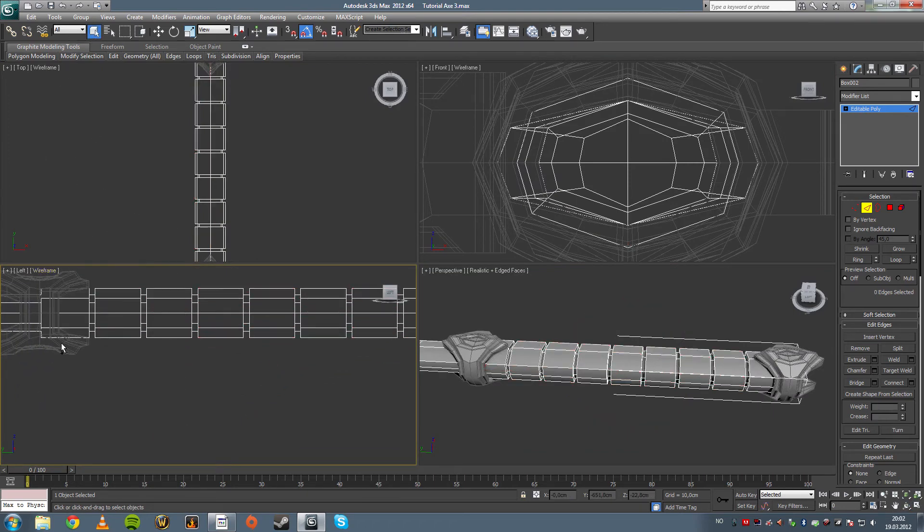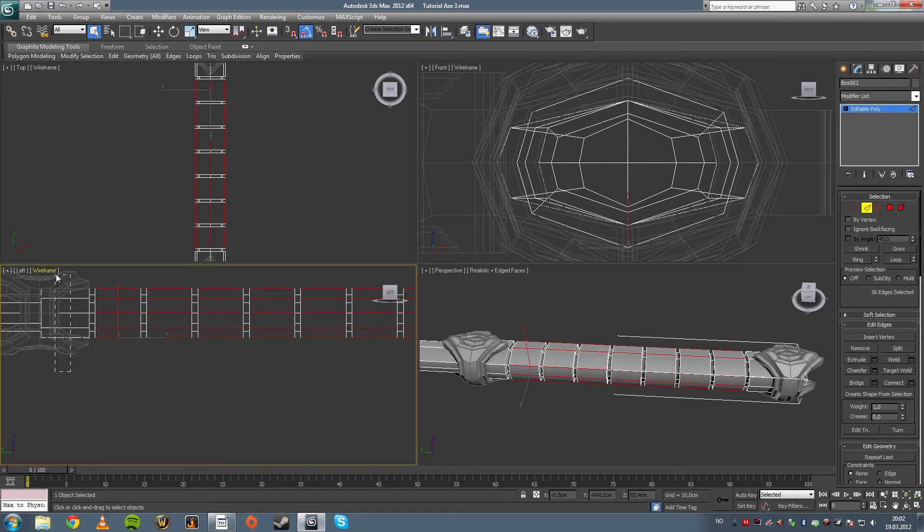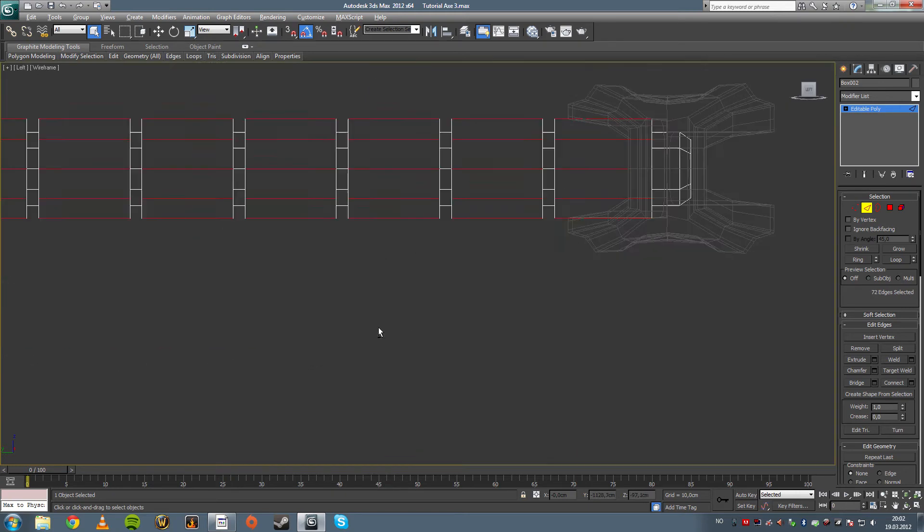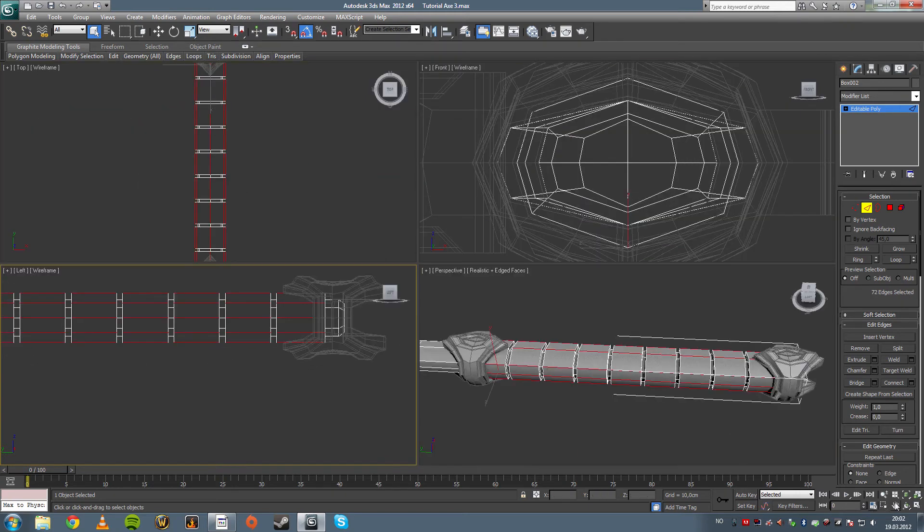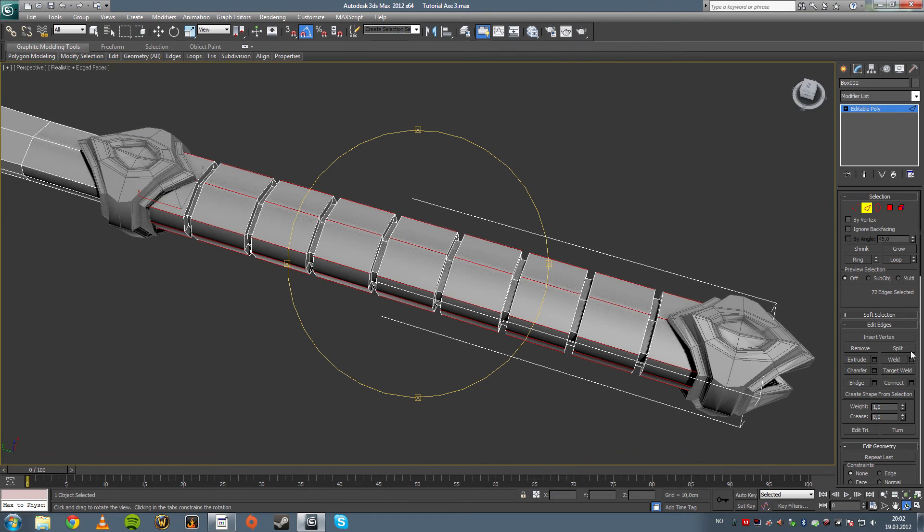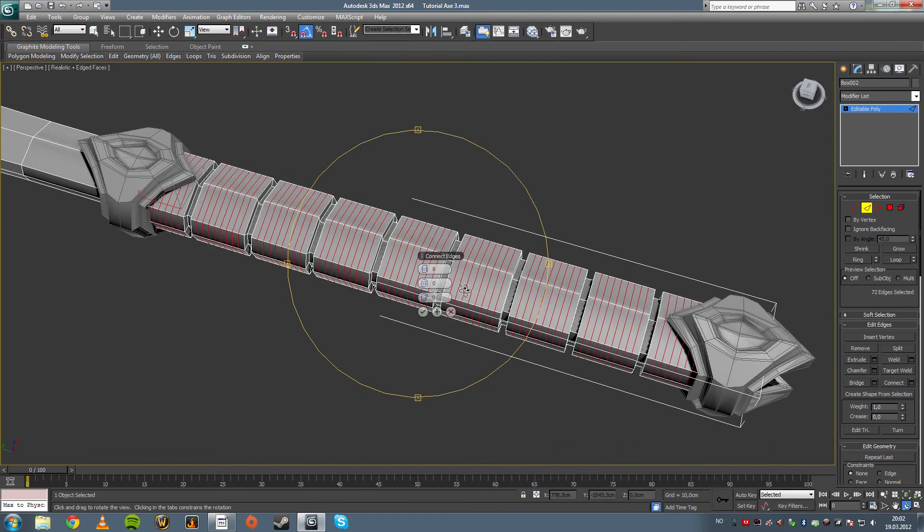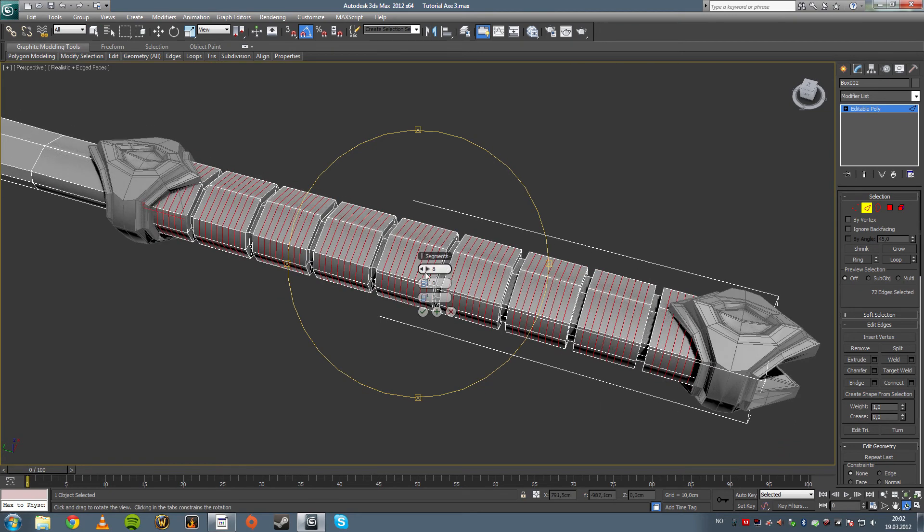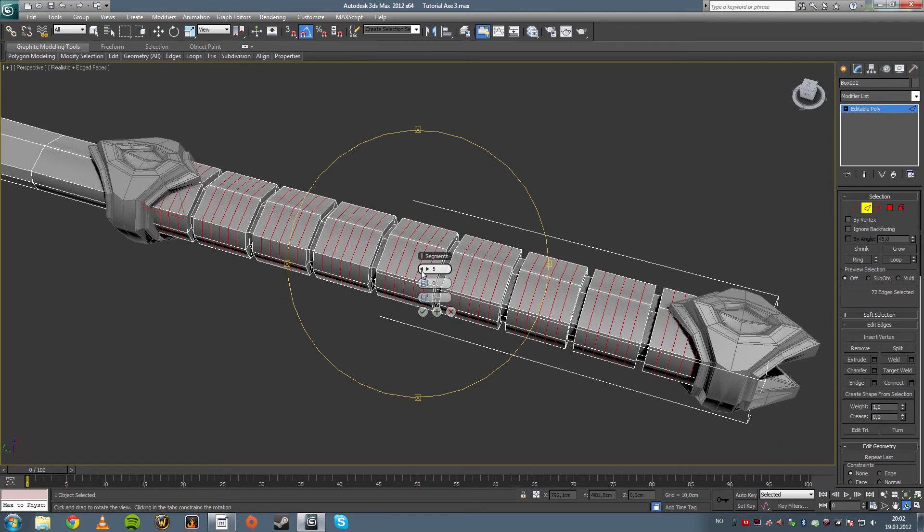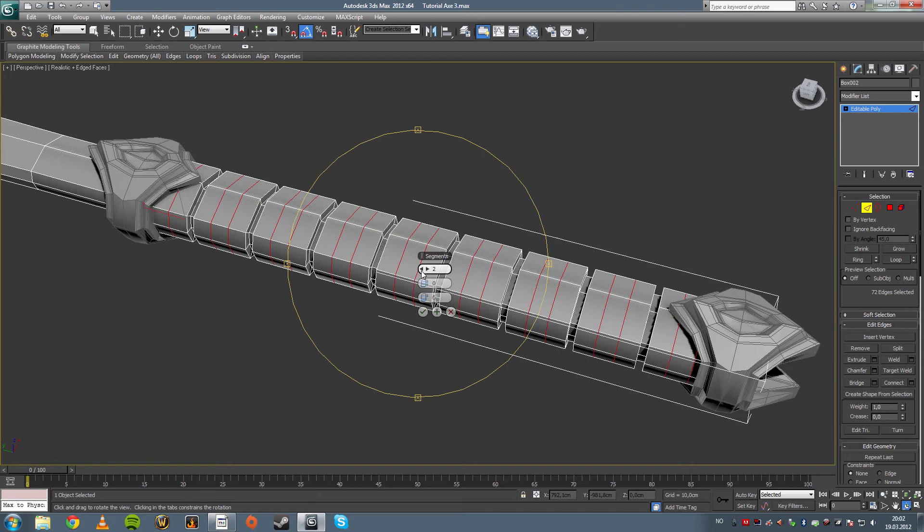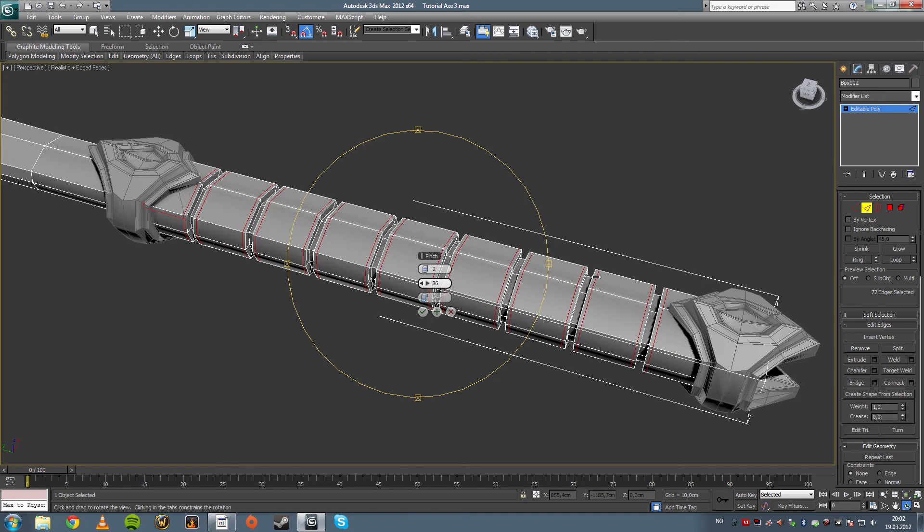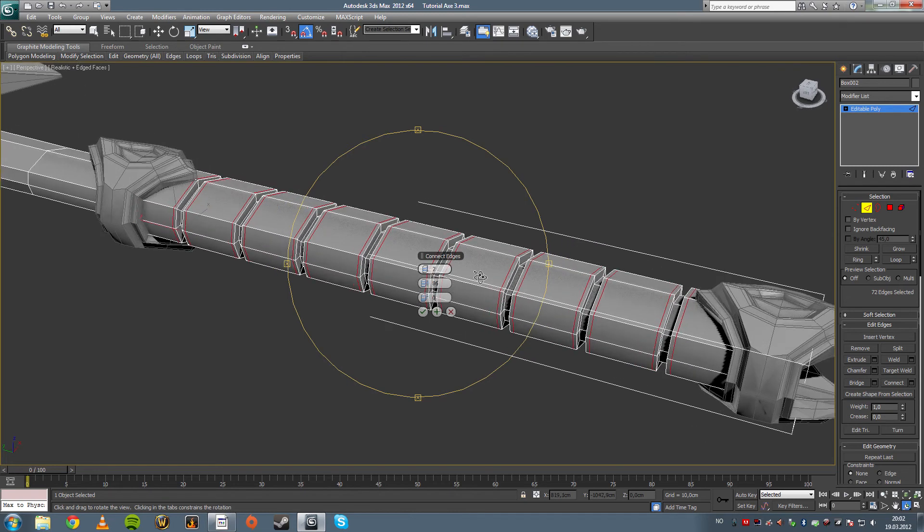Never mind what I said earlier here. And we're going to be adding the edges for Turbosmooth, which is what I'm showing. The Turbosmooth is what the workflow is.